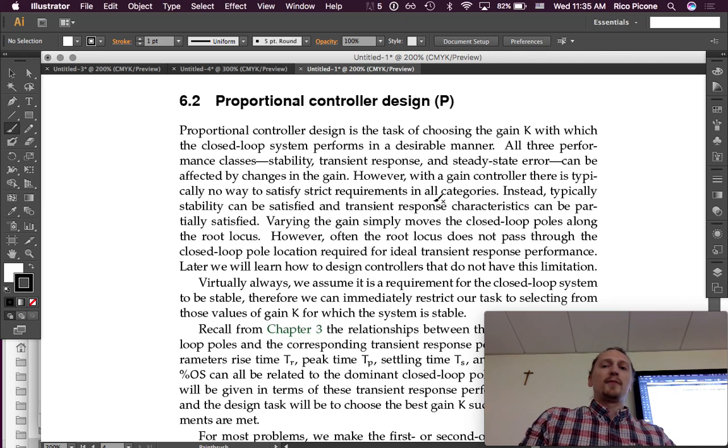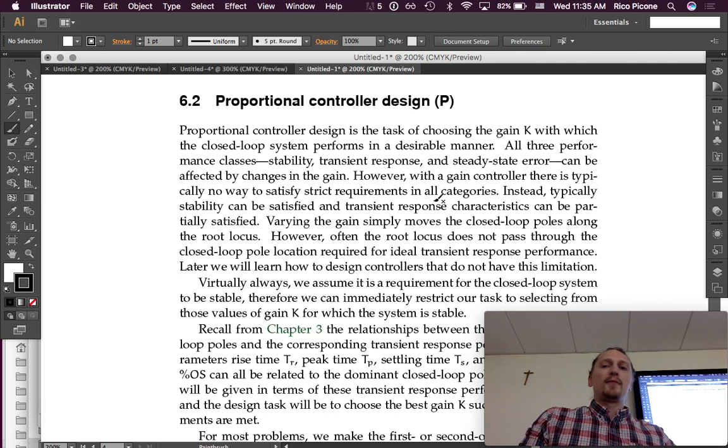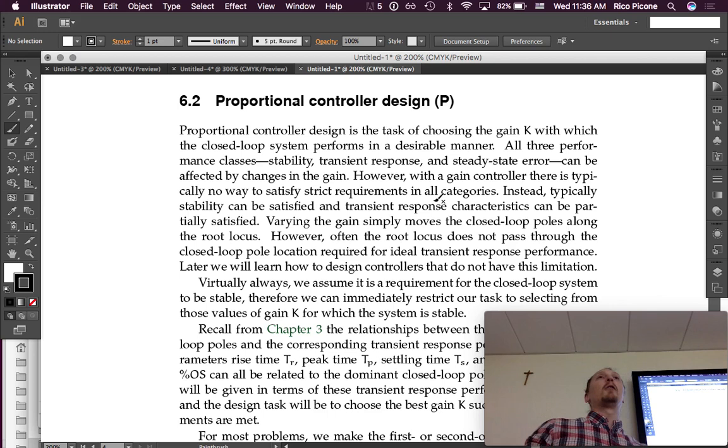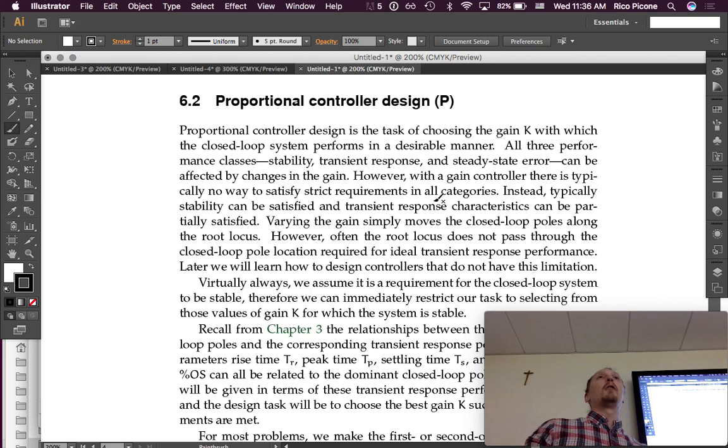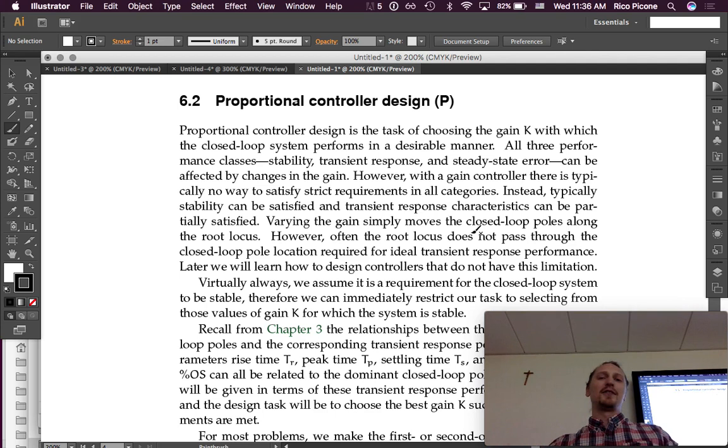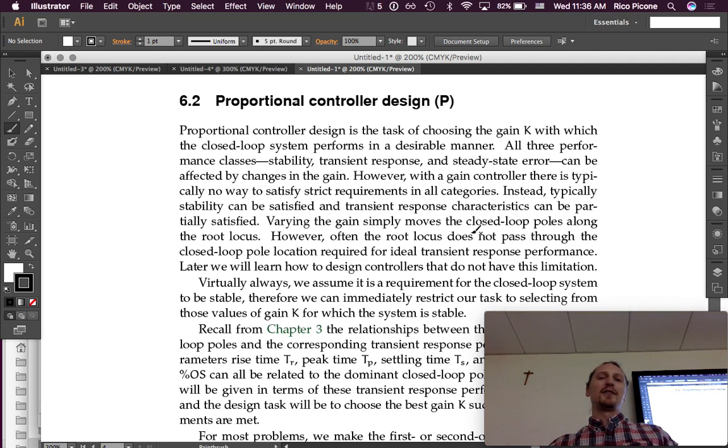However, with a gain controller there is typically no way to satisfy strict requirements in all categories. So we can't be like, okay, I want it to be stable, I want it to have this specific transient response with this percent overshoot, this rise time, etc., and I want zero steady-state error. You might be able to satisfy two of those but probably not all three. You might get lucky but it's not likely. Which is why we have these other types of controllers, not just gain control.